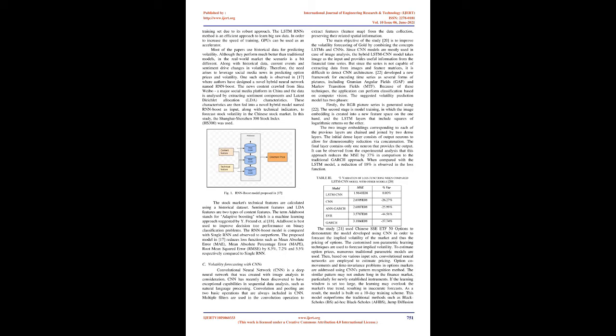Because of these techniques, the application can perform classification based on computer vision. The suggested volatility prediction model has two phases: firstly, the RGB picture series is generated. The second stage is model training, in which the image embedding is created into a new feature space on one hand, and the LSTM layers that include squares of logarithmic returns on the other. The two image embeddings corresponding to each of the previous layers are chained and joined by two dense layers. The final layer contains only one neuron that provides the output.